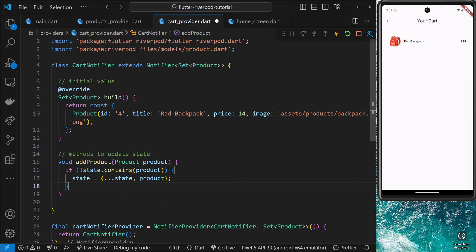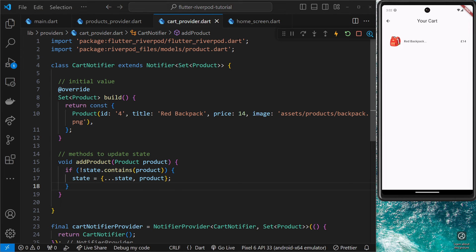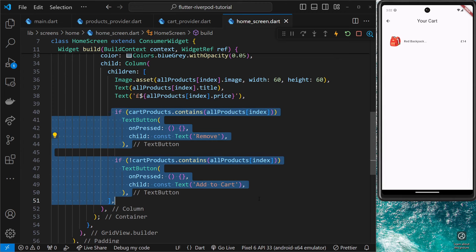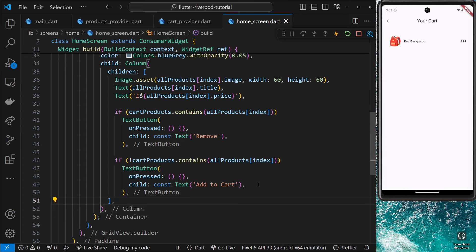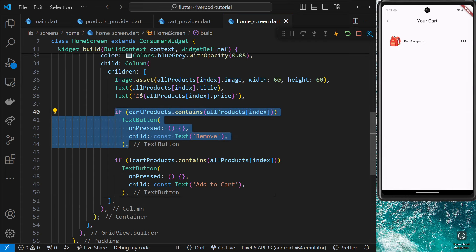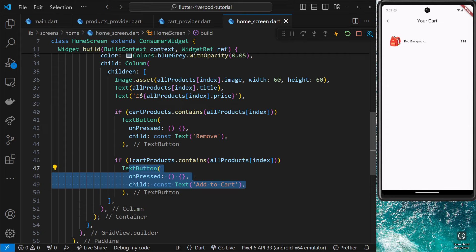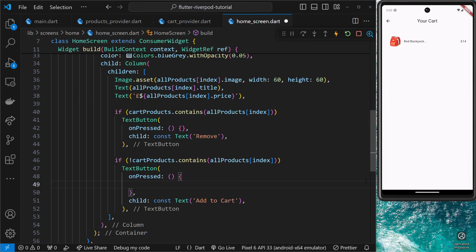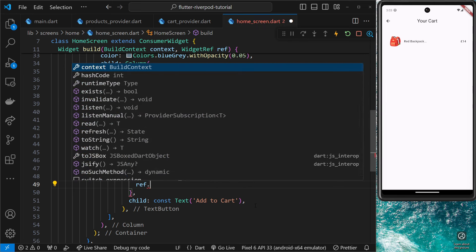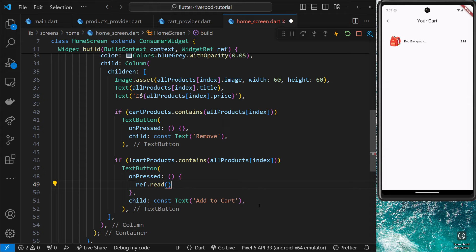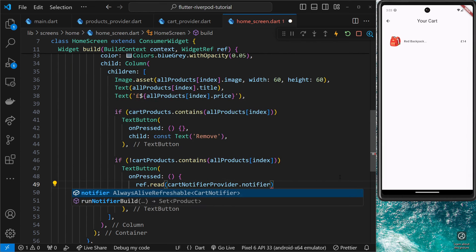Now let's try using this method from inside the home screen to add new products to the cart. If we go to the home screen widget and scroll down, we can see we're outputting one of two buttons — either a 'Remove' button if the product is already in the cart state, or an 'Add to Cart' button if it isn't. Inside the `onPressed` handler for the add-to-cart button, I'm going to take the `ref` object — which we use to communicate with the provider — and use the `read` method, which is typically what we'd use to access methods on the notifier.